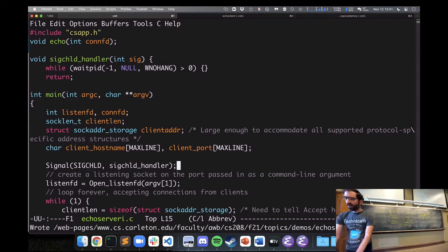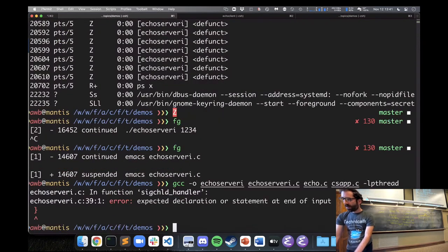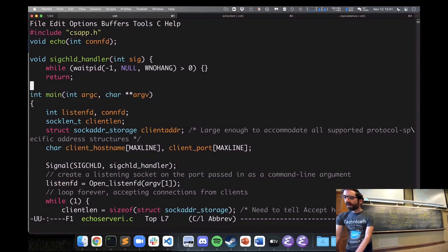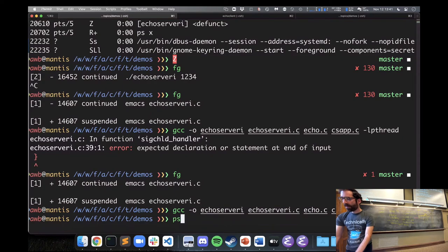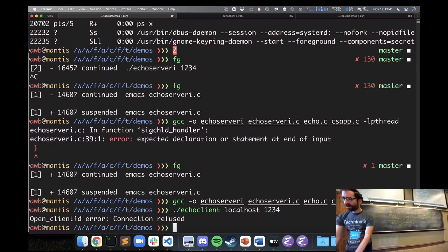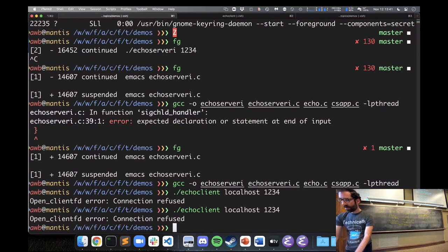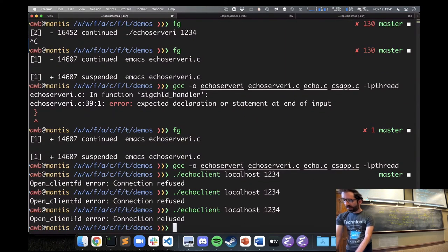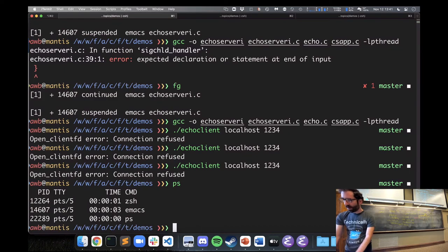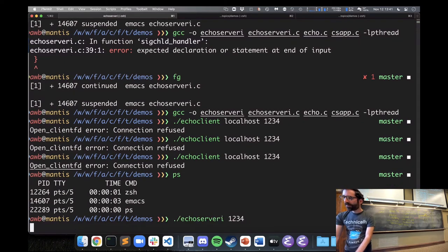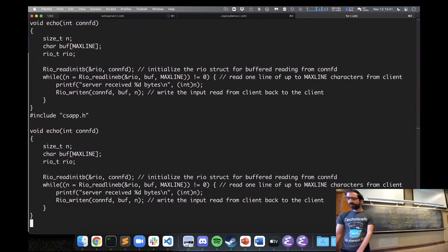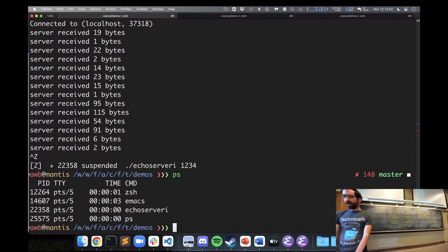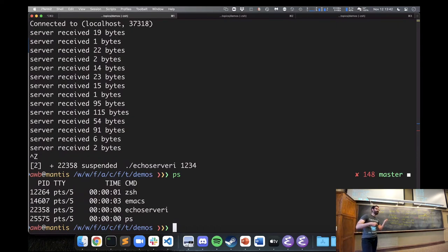Now if we run our server and fire off a thousand clients at it and look at the running processes, there are no more zombie processes sitting around. We have reaped the zombie children and saved the system from the undead hordes.